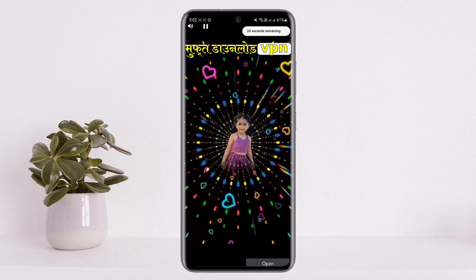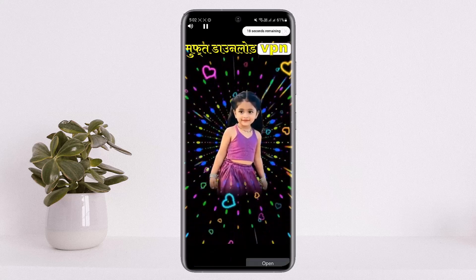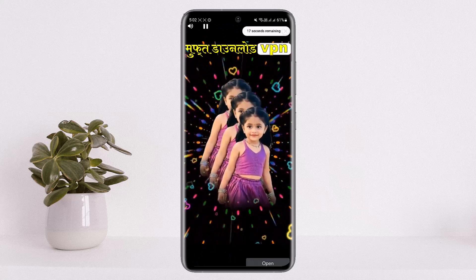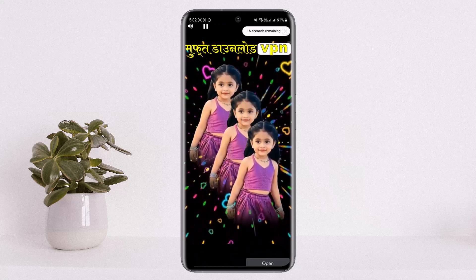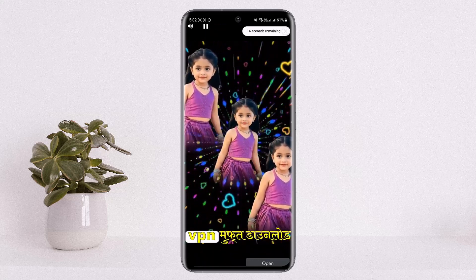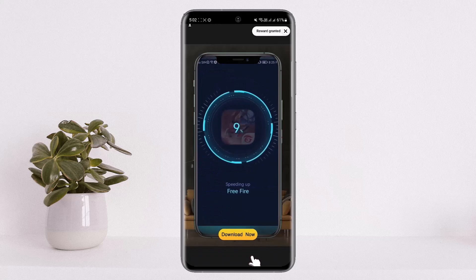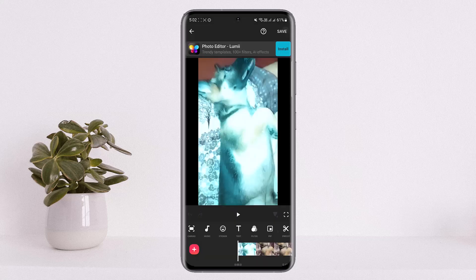The ad should load up — let it load. You can see the ad is playing; finish up the ad and once you finish it you'll be able to download without watermark. As you can see, I finished the ad and if you close it, you can see the watermark has been removed.